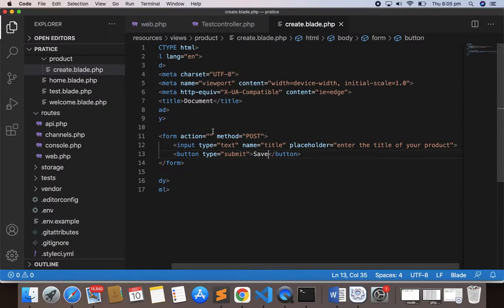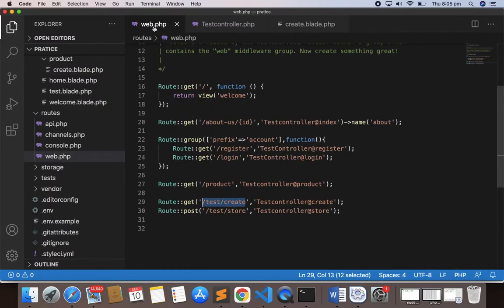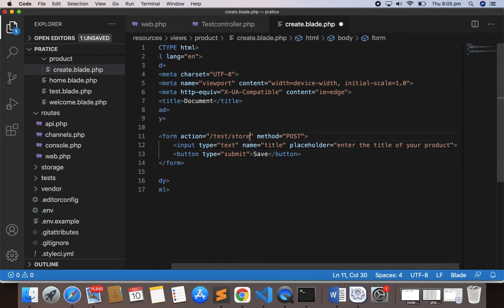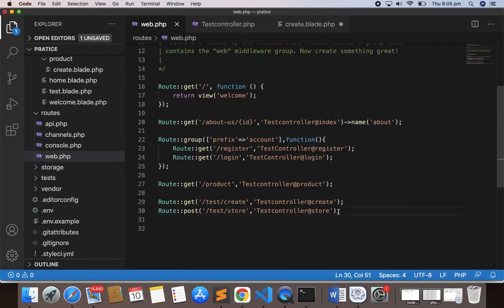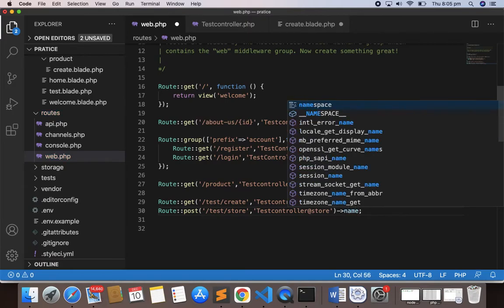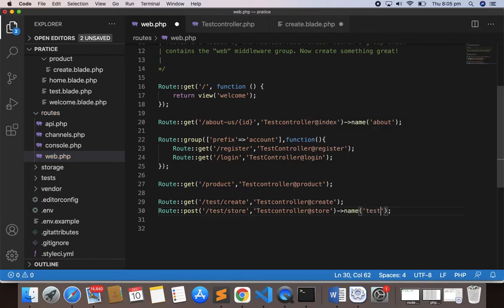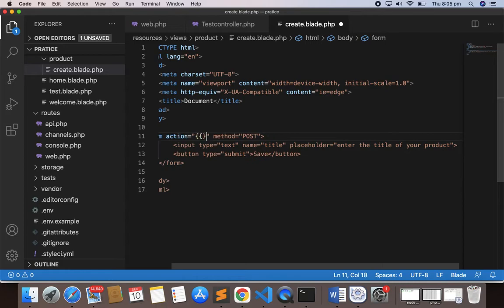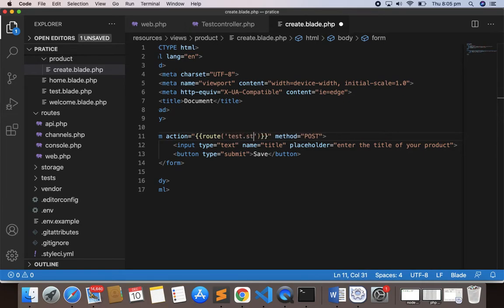Now we need to give the POST method here. The POST route is `test/store`, so I could give `test/store` directly in the action, but I prefer using a named route. So I'll give the route a name: `->name('test.store')`. Then in the form action I can use double curly braces and write `route('test.store')`.